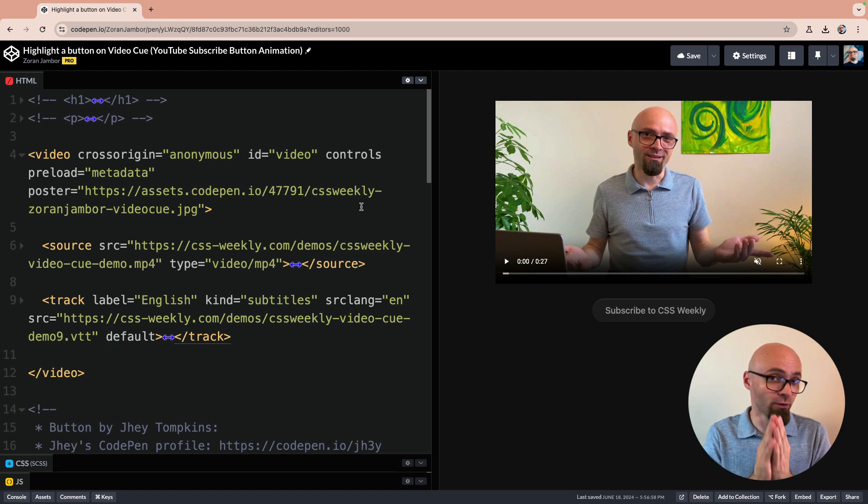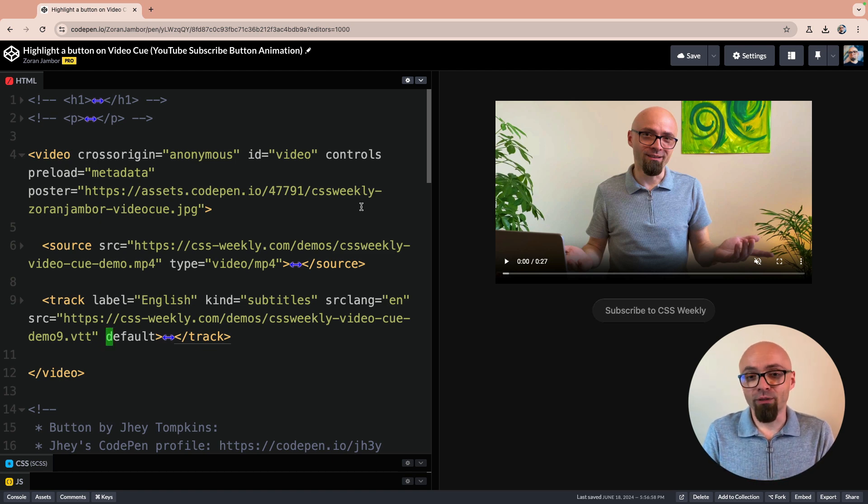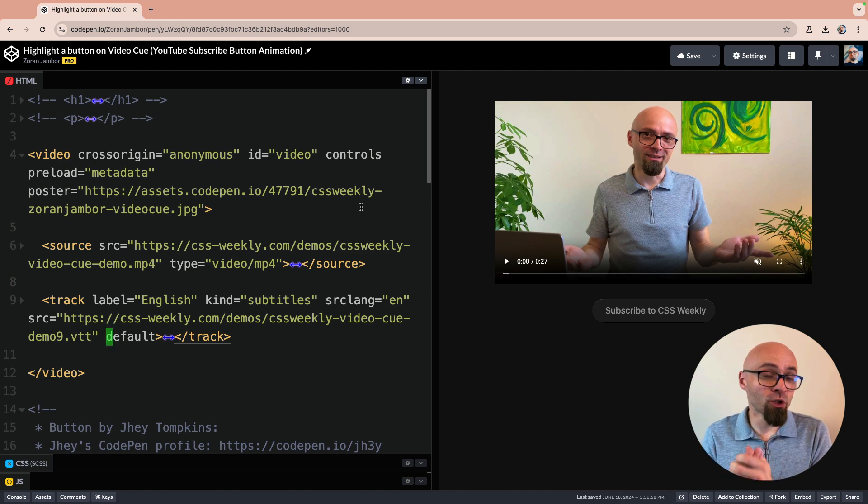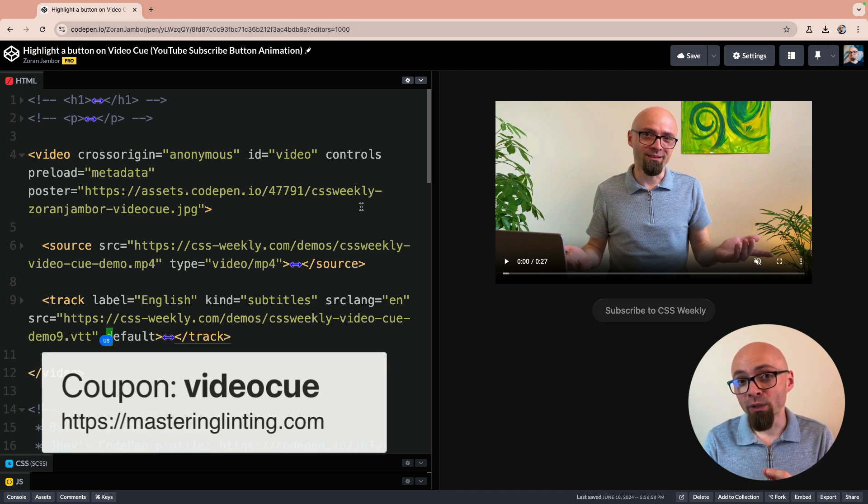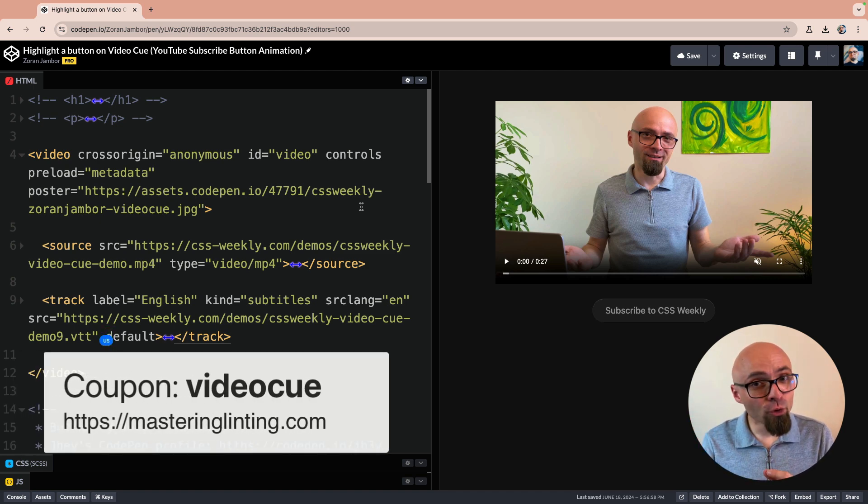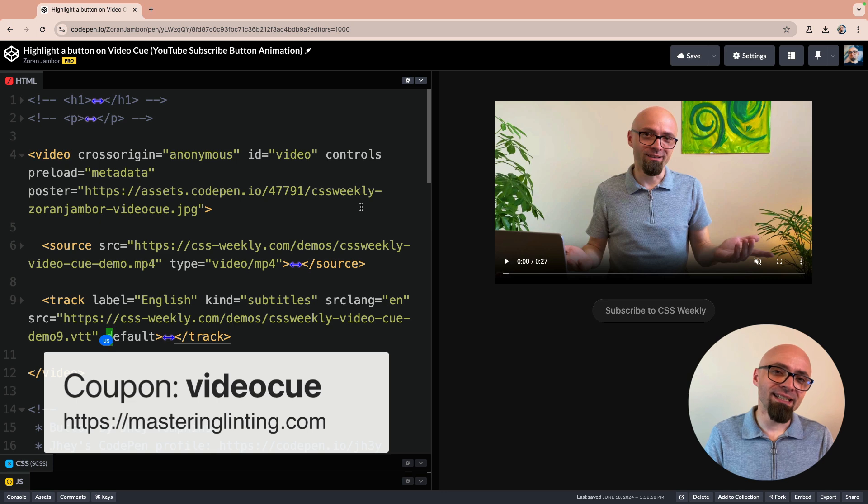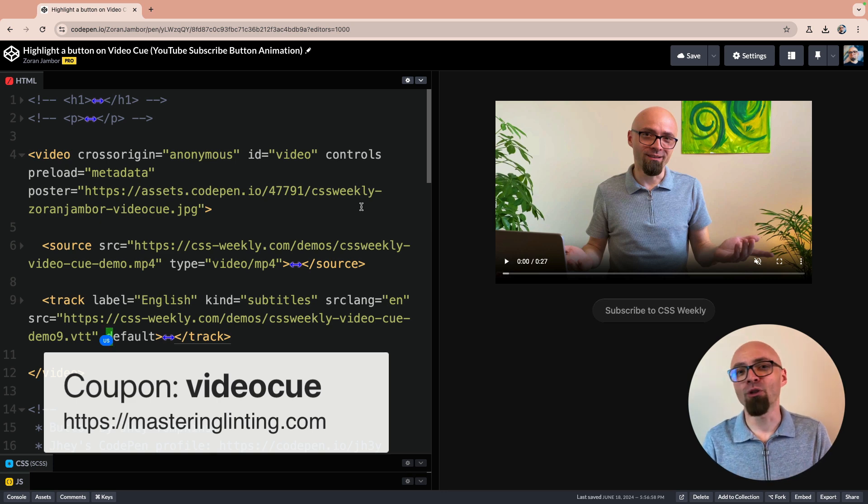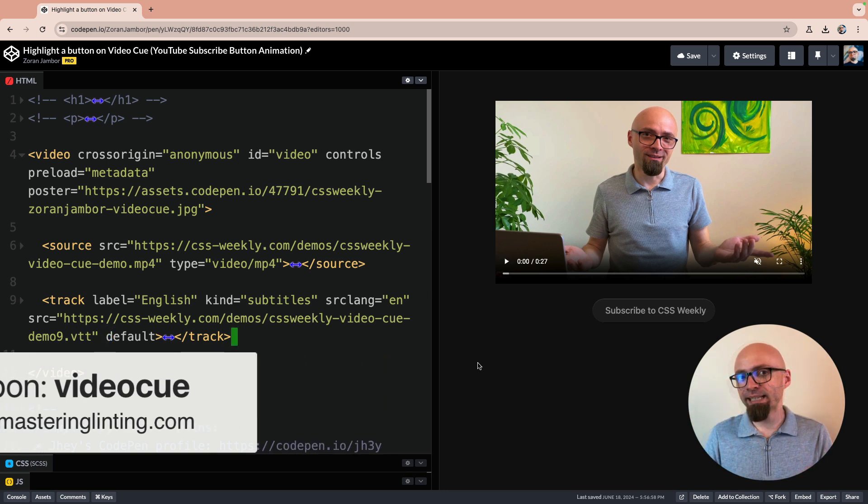And of course, if you do check it out, you will directly support this channel and CSS Weekly. Thank you so much. If you do, use the coupon code VIDEOCUE to get additional 20% discount on already discounted pre-launch price.